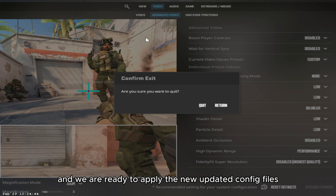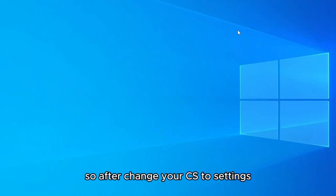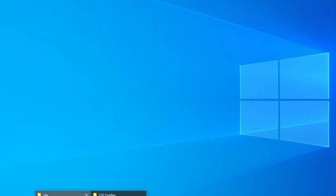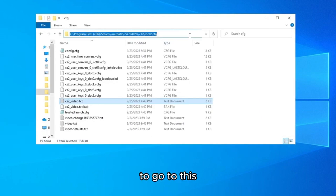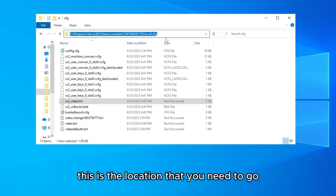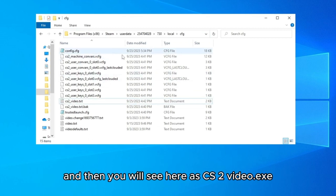After you've copied the settings, close and we are ready to apply the new updated config files. Click on Quit and let's go. After you've changed your CS2 settings, go to this location: C drive, Program Files x86, Steam, userdata, then your Steam number, 730, local, and CFG. That's the location you need. You'll see a cs2_video.txt file — that's the one we need.